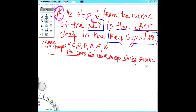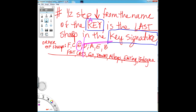Let's do the key of A. Half step down from A is G sharp — cut the rest off, get rid of the rest. Fat cats go — three sharps: F, C, and G in the key of A major.